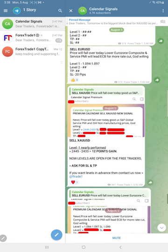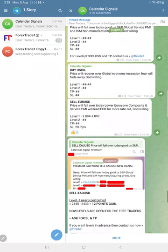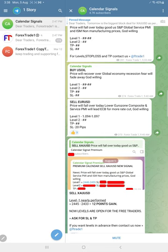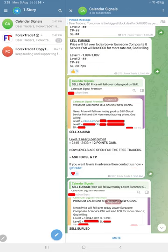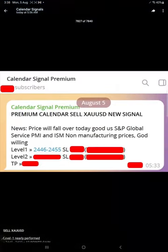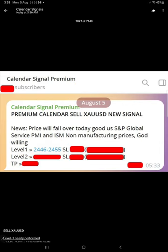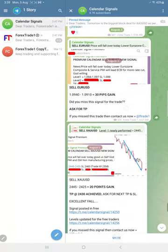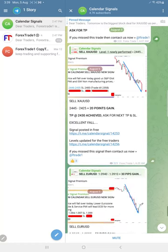The signal posted time is 5:40 AM GMT. Later, at around 6 AM GMT, we shared the screenshot of our premium channel revealing the level one for our free followers here. Subsequently, we shared the complete level, level one for euro USD as well.